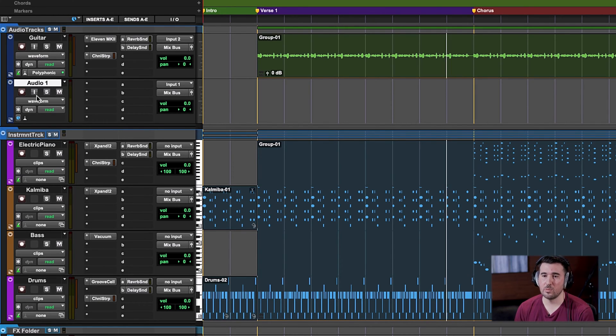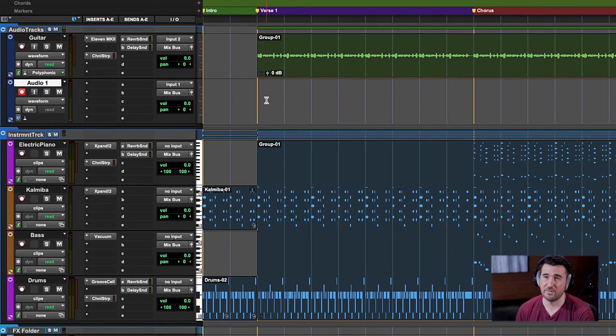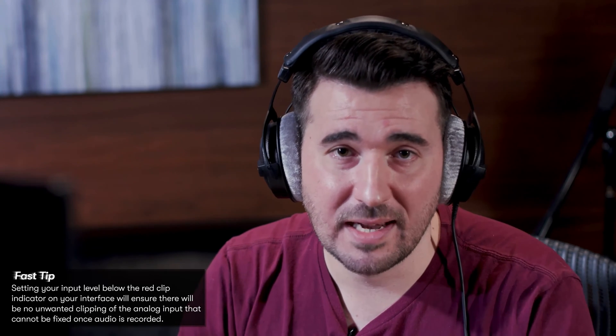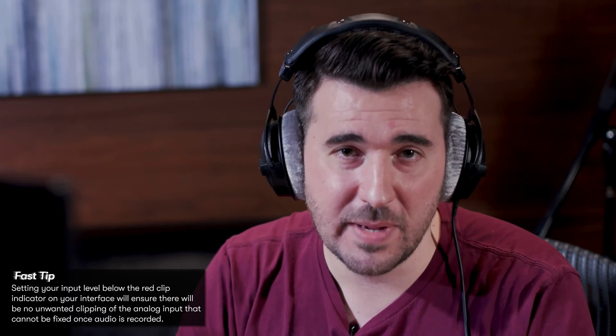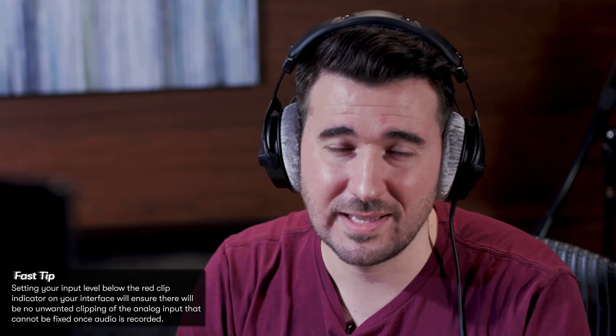I'm going to record-enable this track, and the next step is to find a nice level for the gain on our interface. Just like with guitar, we want to start with the gain knob all the way down, and as our vocalist is speaking, turn it up slowly until we get a nice healthy level. We don't want to touch yellow or red — we don't want to peak. We just want green.